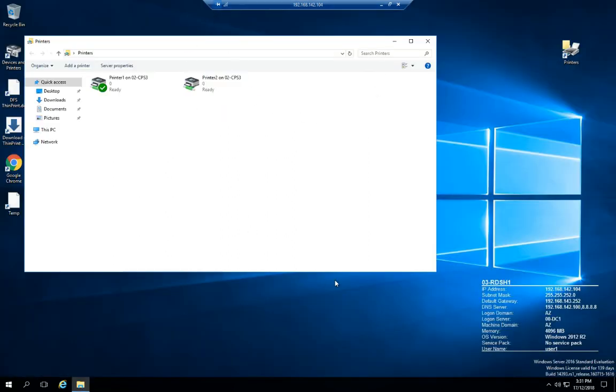Here we are in the user session and you can see that I've got my two print queues mapped. They're currently on central print server 3.